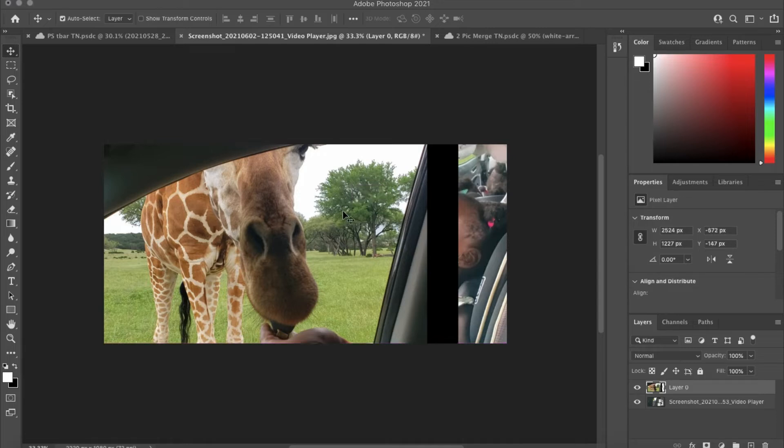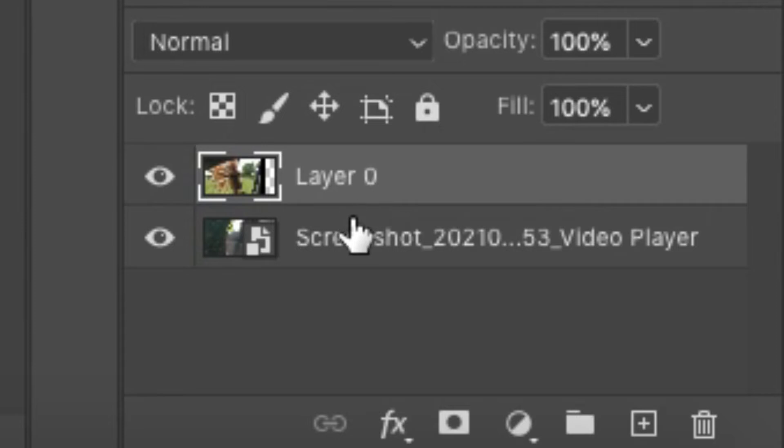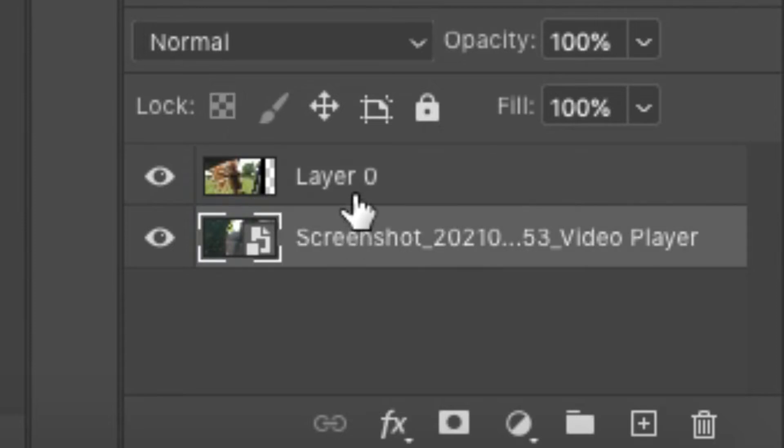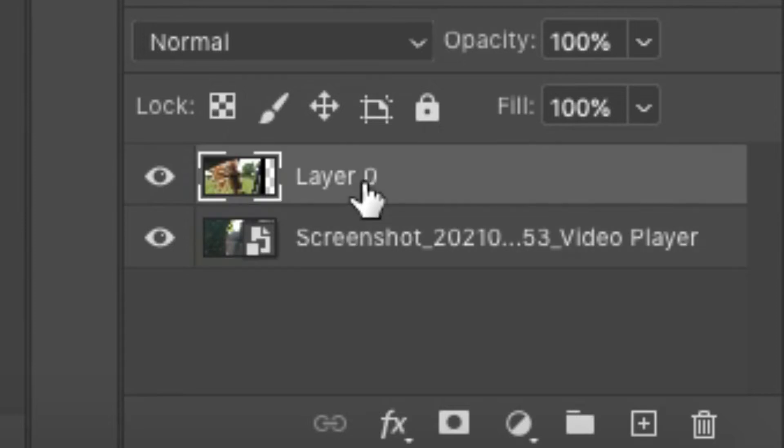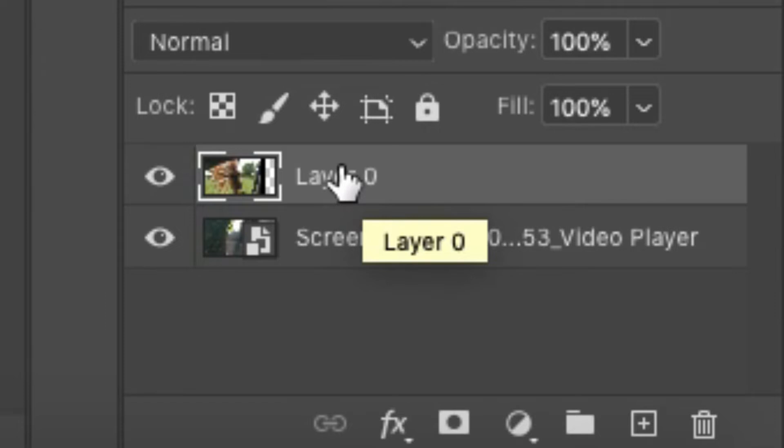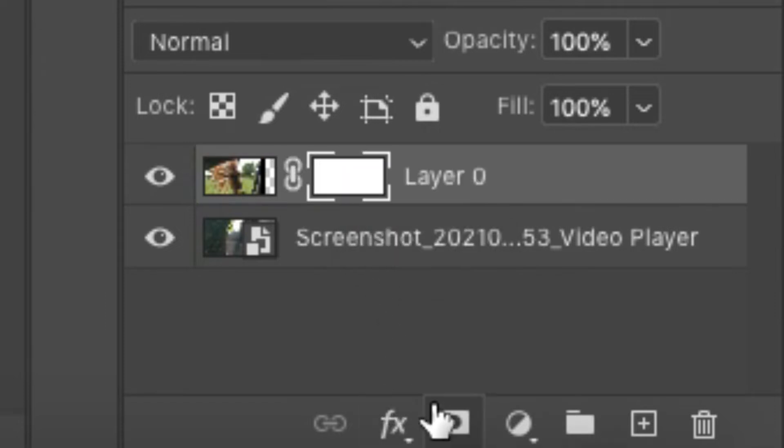So make sure your secondary picture, or what I call the secondary picture, make sure it's at the top. Now we're going to add a layer, so select the add a layer option right here at the bottom.